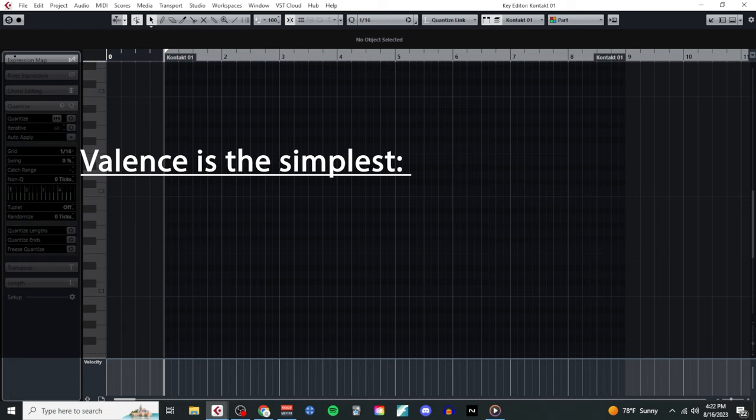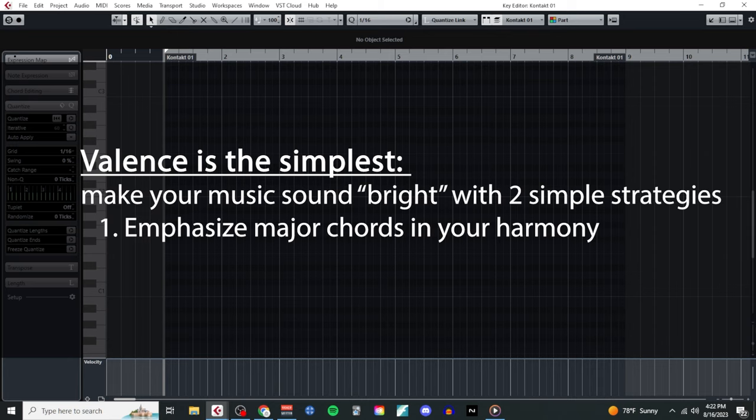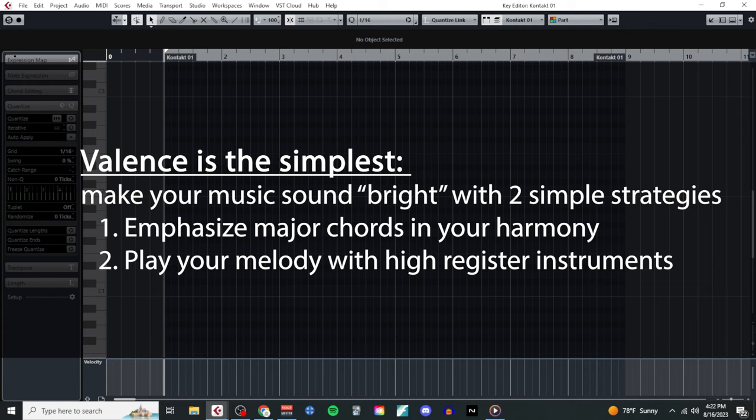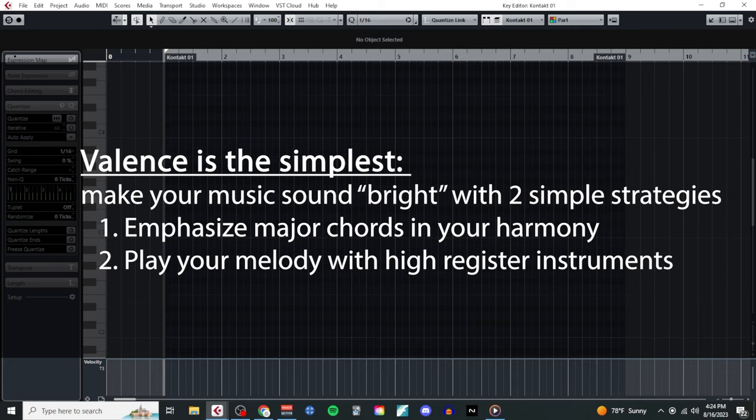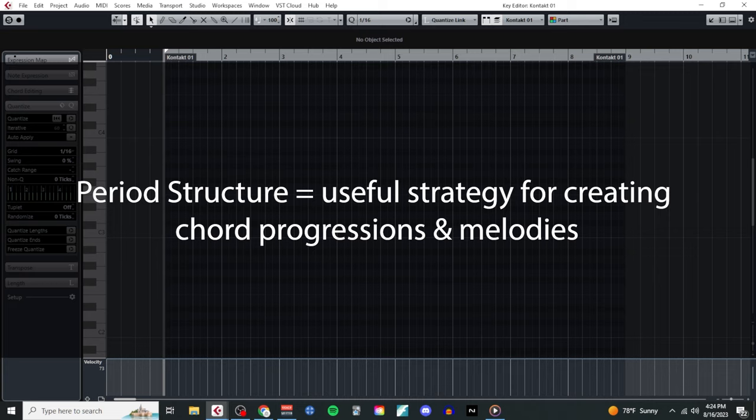The simplest and most straightforward of these three descriptors is the word bright. For this, I can just rely on two simple strategies. The first is that I need a chord progression that sounds bright, which means it uses mostly major chords. And then I need a melody that can be played by higher register instruments, like the violins or flutes. For this piece, I used something called period structure to write both. Period structure is a simple and supremely useful pattern in music, and it can be used to write effective melodies and chord progressions. The concept is pretty simple.